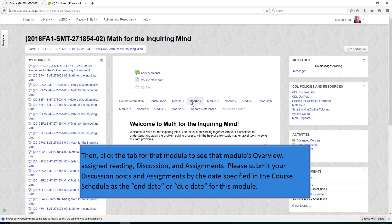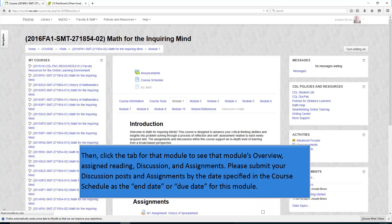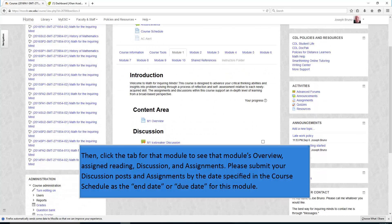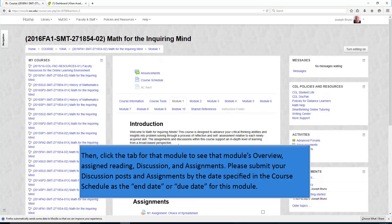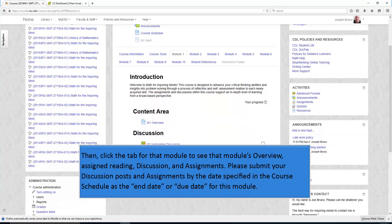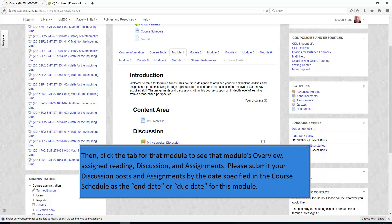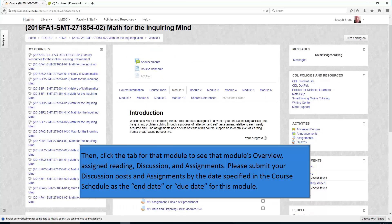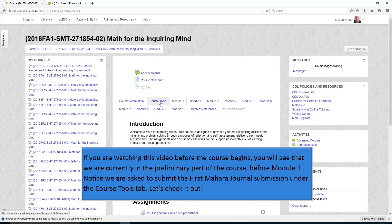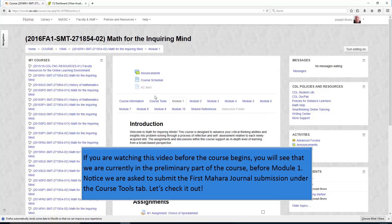For example, here's module one. Please submit your discussion posts and assignments by the date specified in the course schedule as the end date or due date for the module. If you are watching this video before the course begins, you will see that we are currently in the preliminary part of the course.